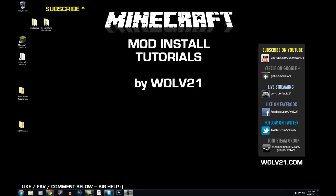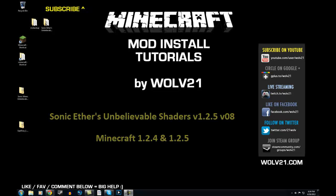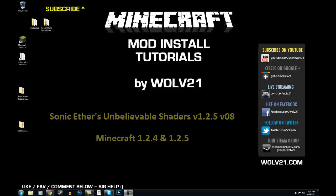What's up, Pack? My name is Will21, and this is a Minecraft mod install tutorial on how to install Sonic Ether's Unbelievable Shaders for Minecraft version 1.2.5.